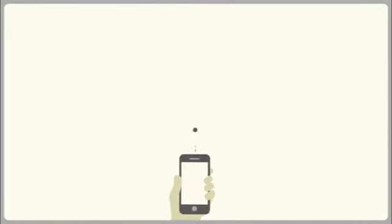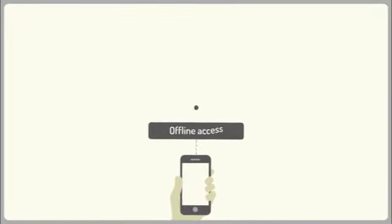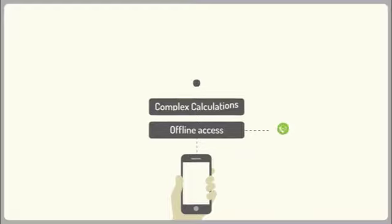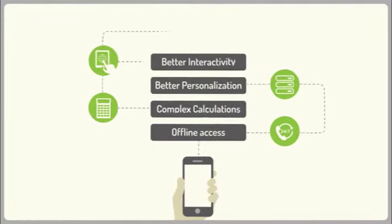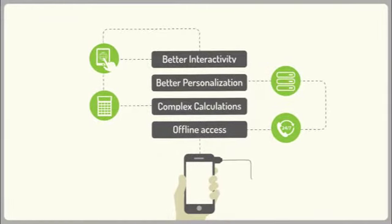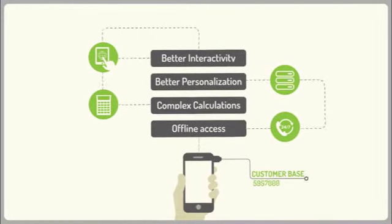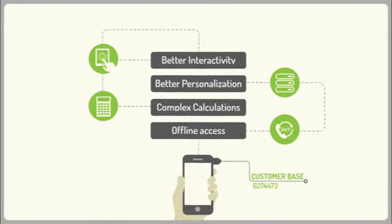Basically, a mobile application can do everything your mobile website can do, and loads more. It can help you retain existing and get new customers.